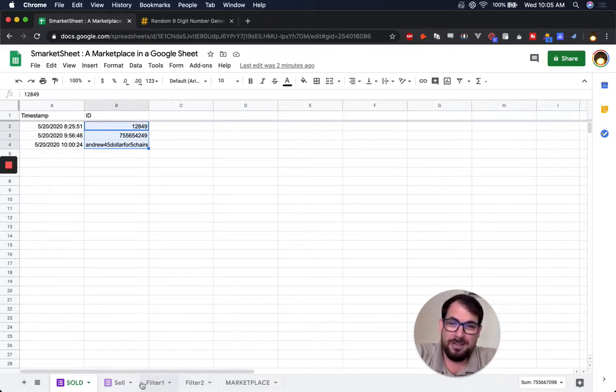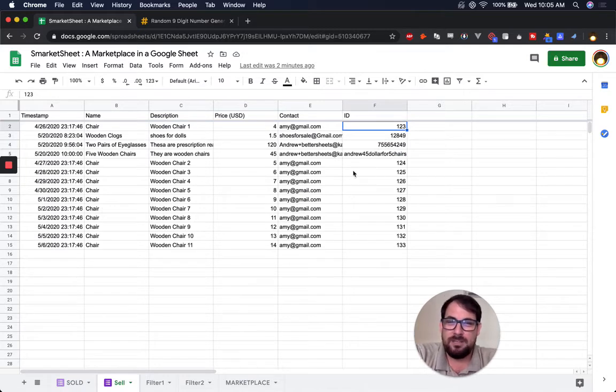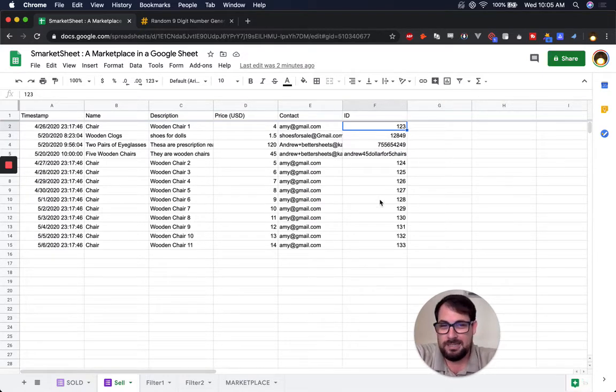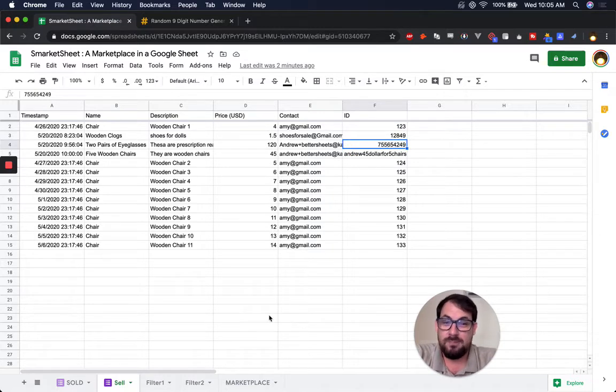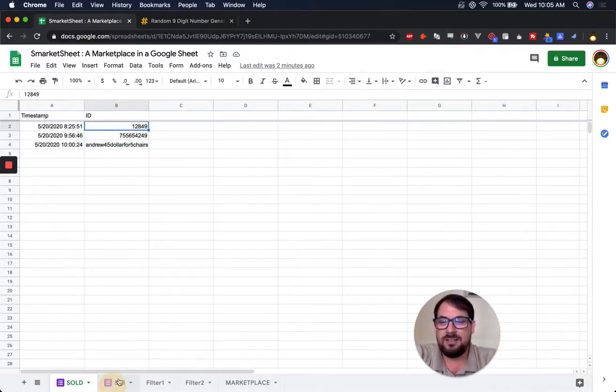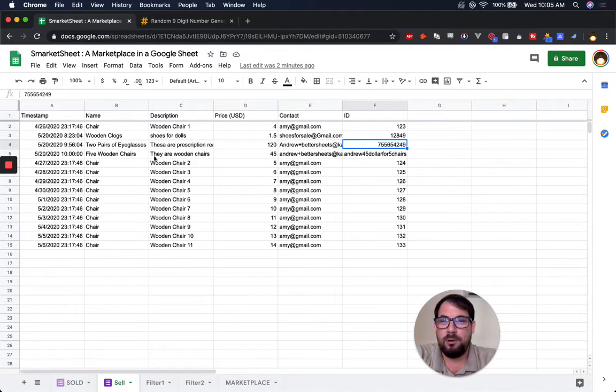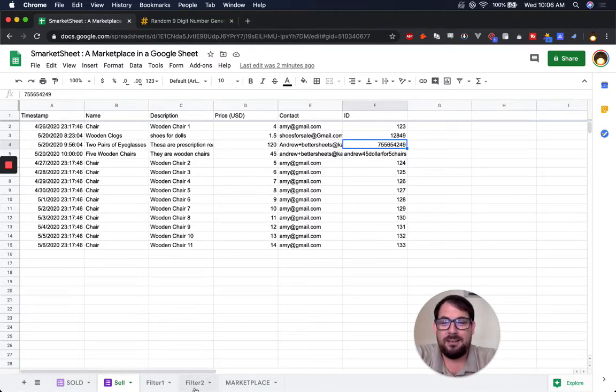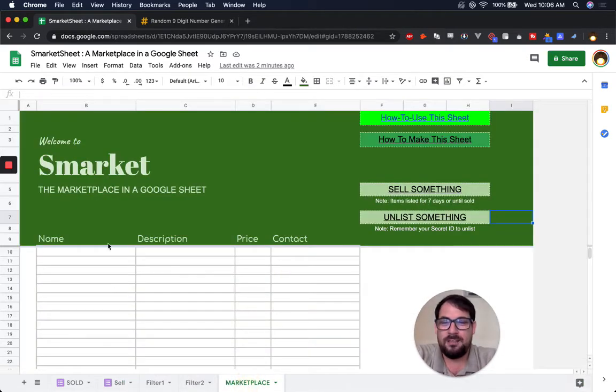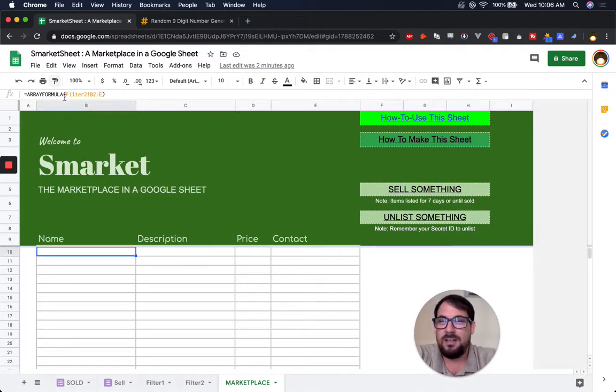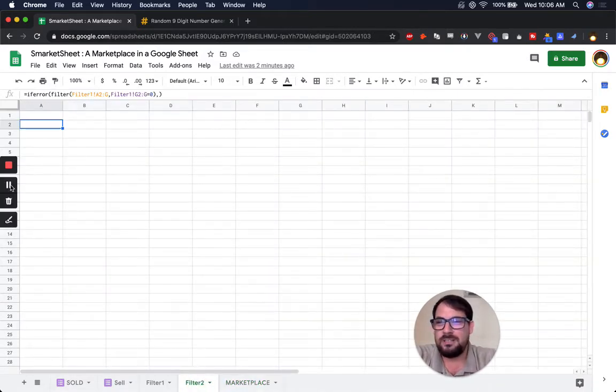What this is doing is matching anything on the 'sold' sheet and matching it with the ID. I don't know if that makes sense, but basically people will add something here or input their own ID, which I recommend as a nine-digit random number. Then they'll use that number to list it here. So anything that exists in both sheets shouldn't be listed.